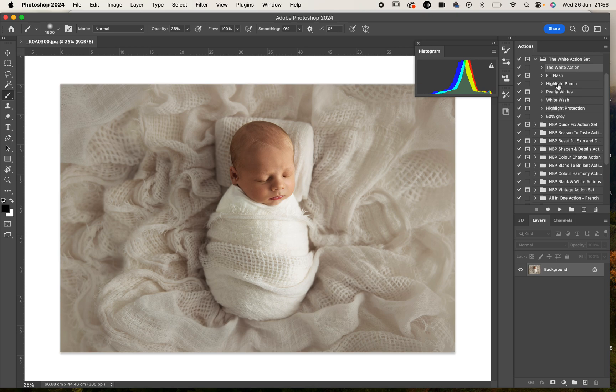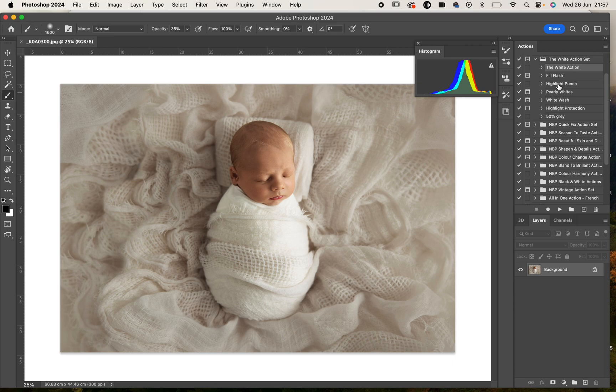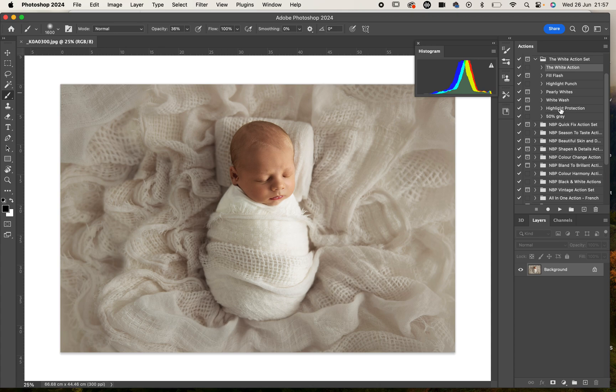The main action is the white action, and then we have fill flash which gives just that little bit more light, the highlight punch which creates those beautiful crisp whites, pearly whites that just reduces some of those warm undertones.